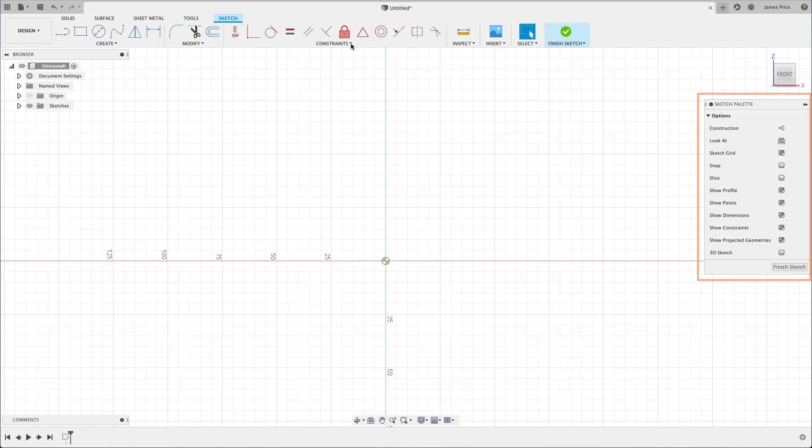Finally, on the right hand side you will see the Sketch palette which offers you additional sketch tools to help with your workflow, some of which we will look at in this series.